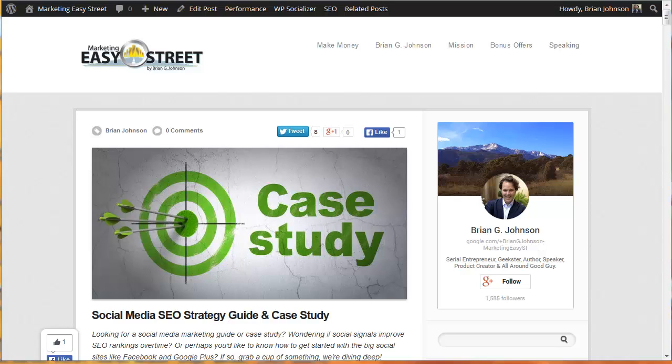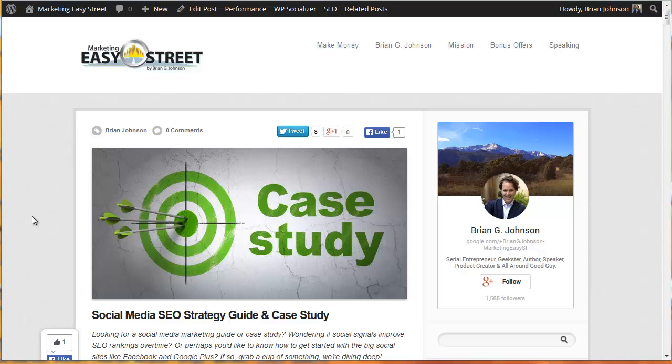Hey, it's Brian G. Johnson and this is video number two in an in-depth case study and guide that will help you walk through the process of launching a website that's optimized for not only the search engines but Google. This is video number two and we're talking about free tools that can help you make really great decisions in regards to your search engine optimization.